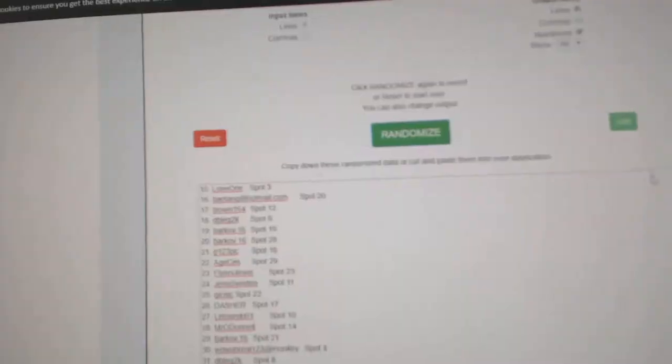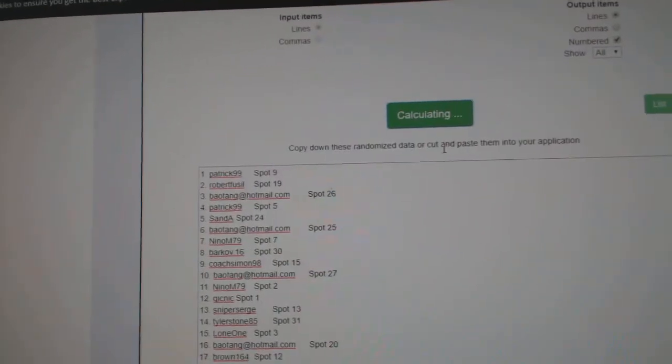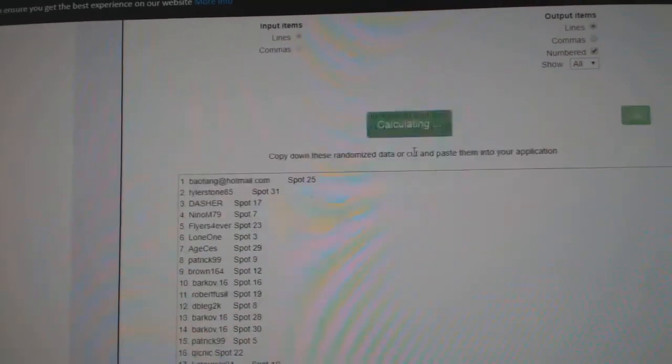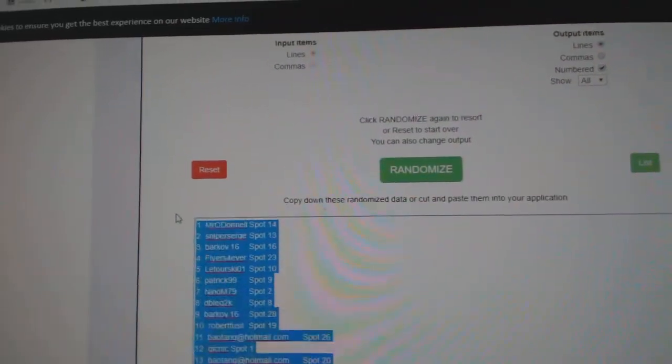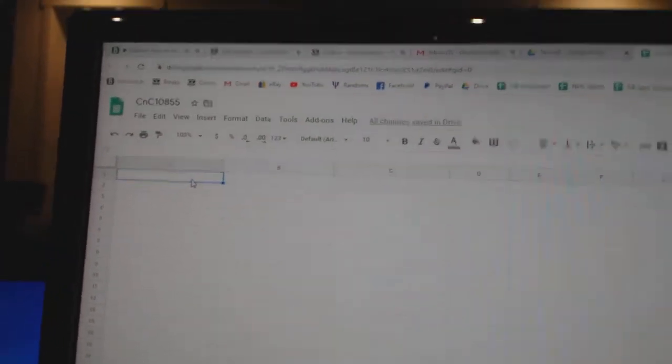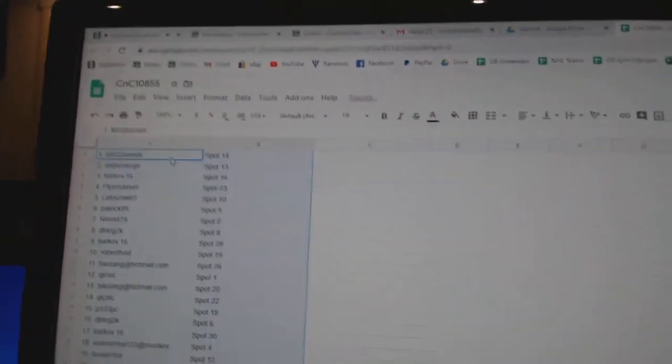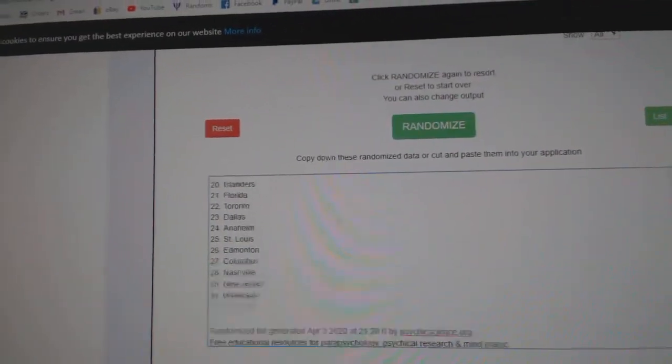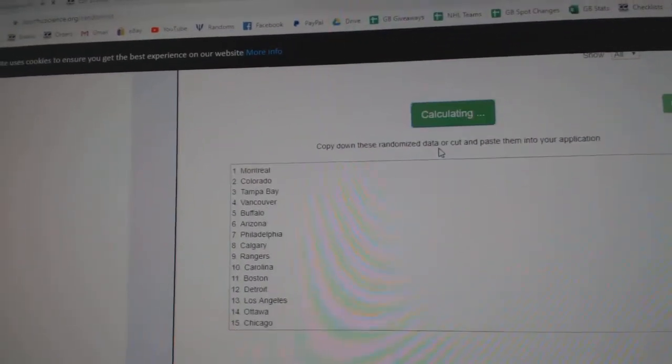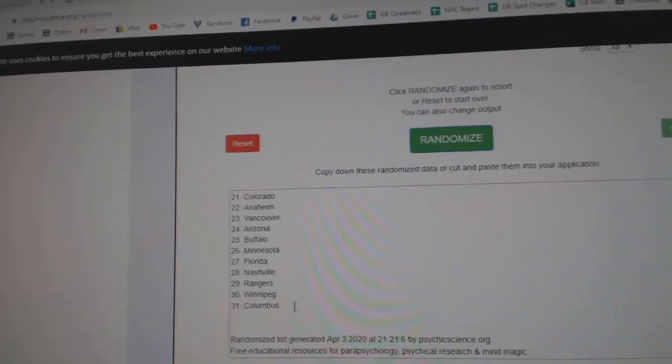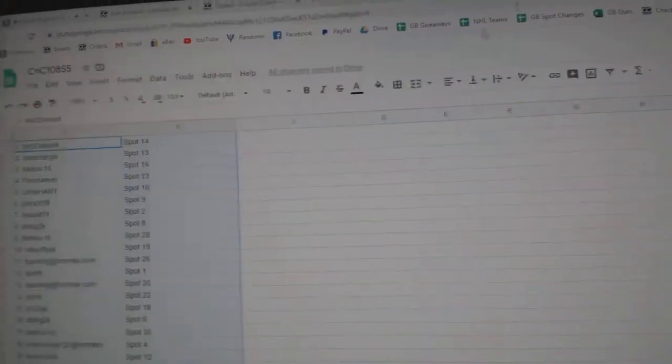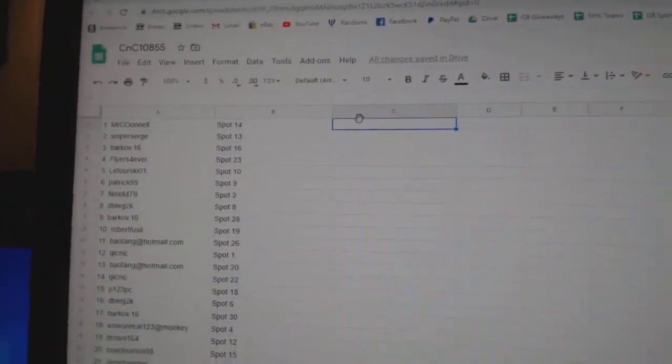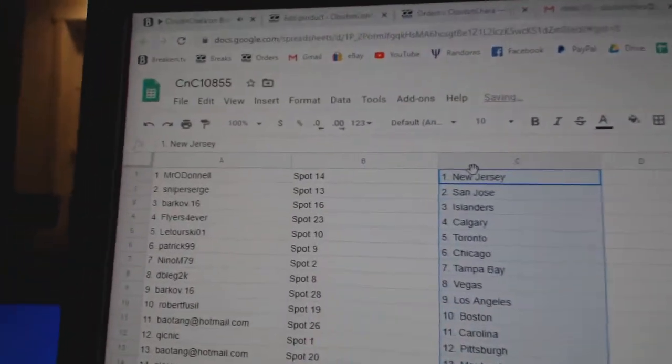Here we go! 10,855, everything three times. One, two, three. Copy. Paste. One, two, three. Copy. Paste.